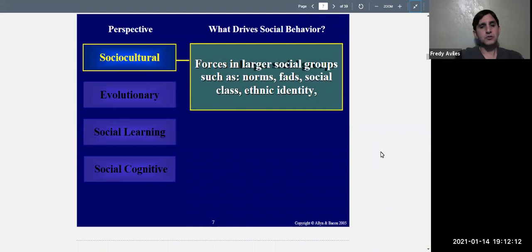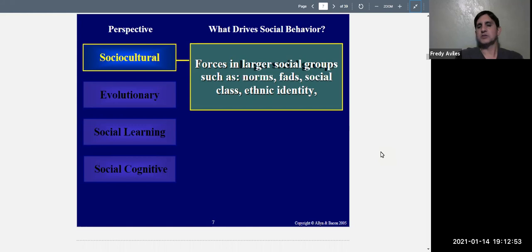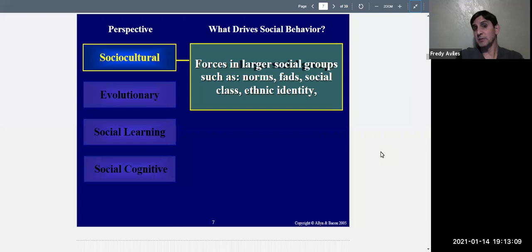The social cultural theory says that forces in larger social groups — such as norms, fads, social class, and ethnic identity — are things that basically drive social behavior. Norms are unwritten rules about how people should behave in certain situations. For example, when you're in an elevator with other people, the norm is that you do not speak — you stand there, face the front, and don't say anything. When people violate that norm, it's seen as a little bit weird. Norms are things that people do again and again, and after a while it's expected that you'll behave that way.